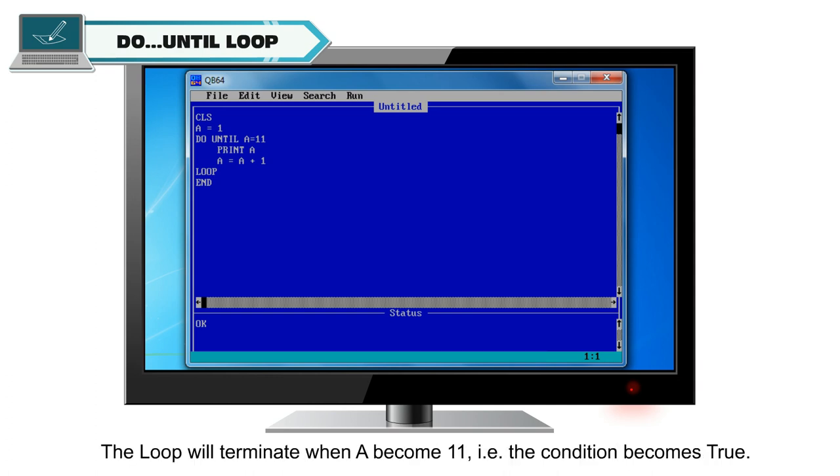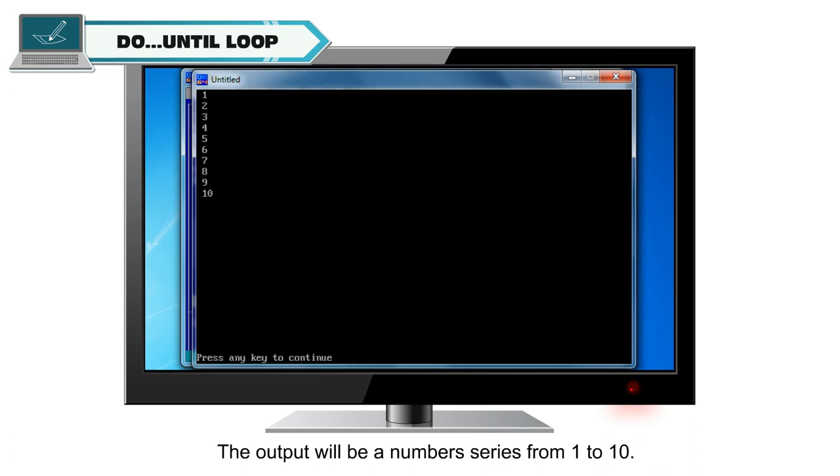That is, the condition becomes true. The output will be numbers from 1 to 10.